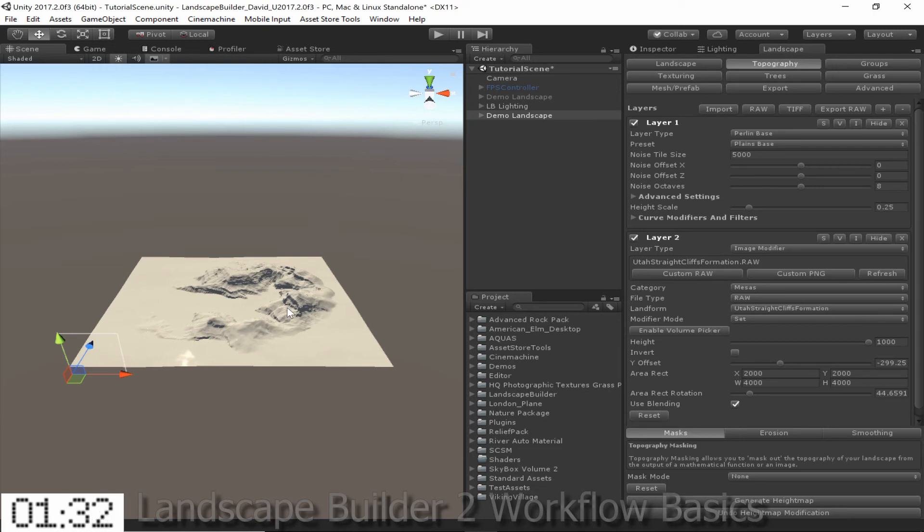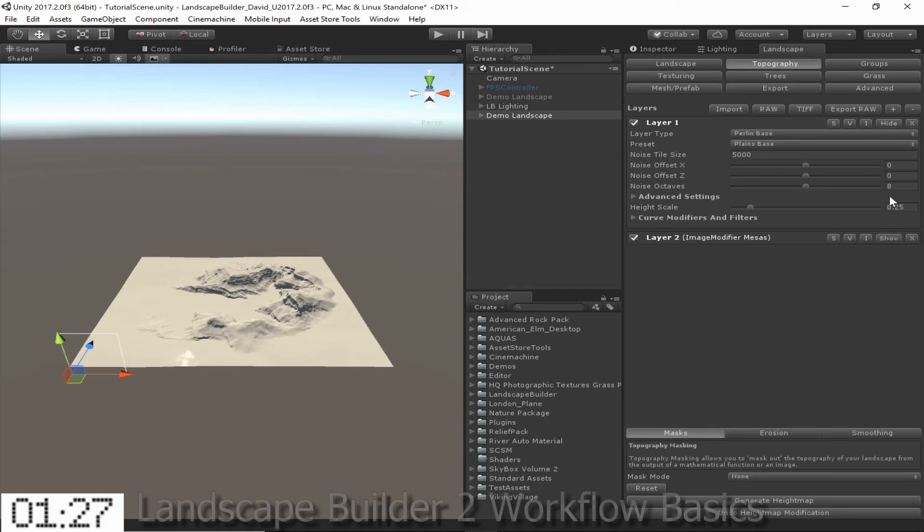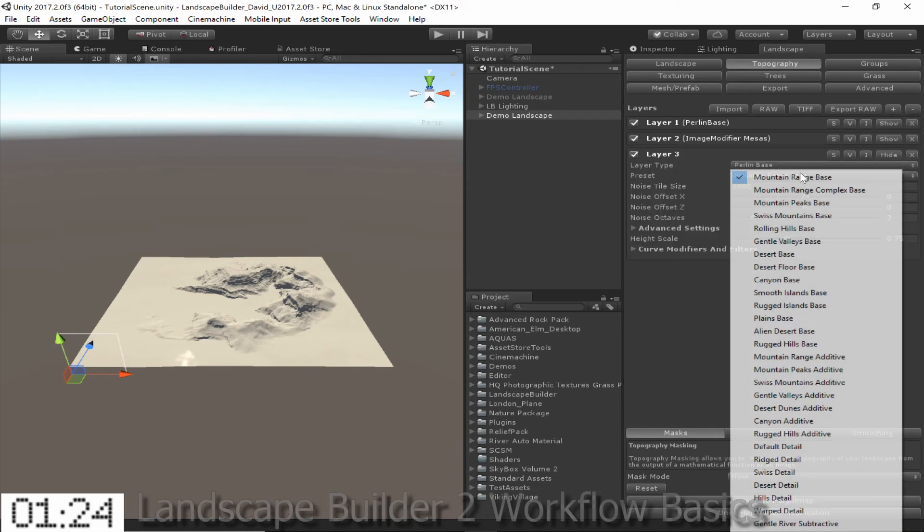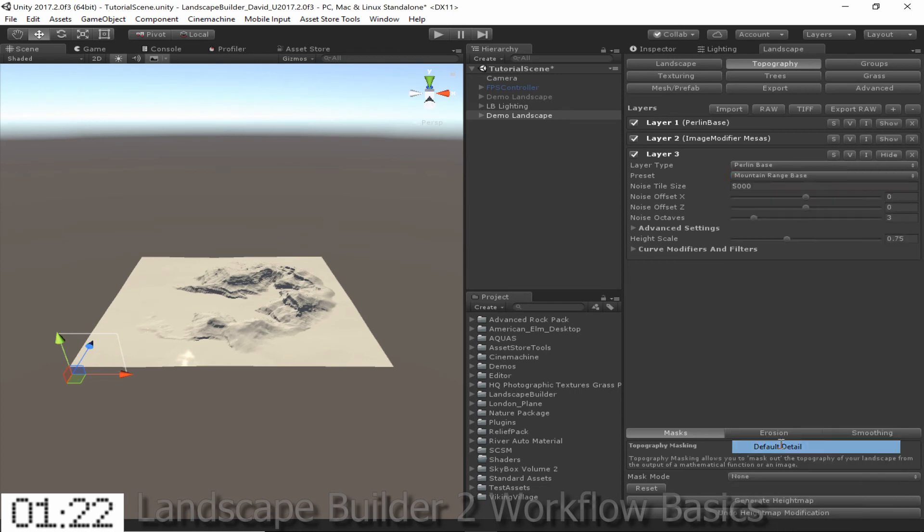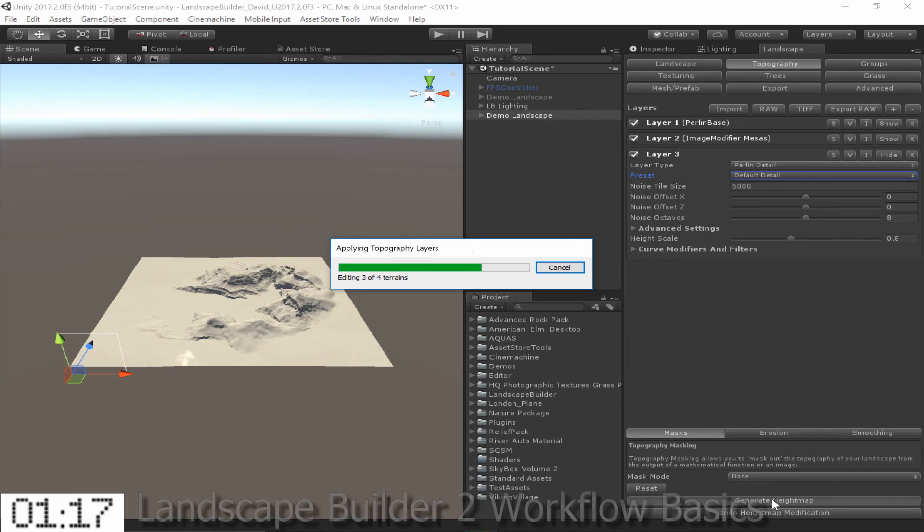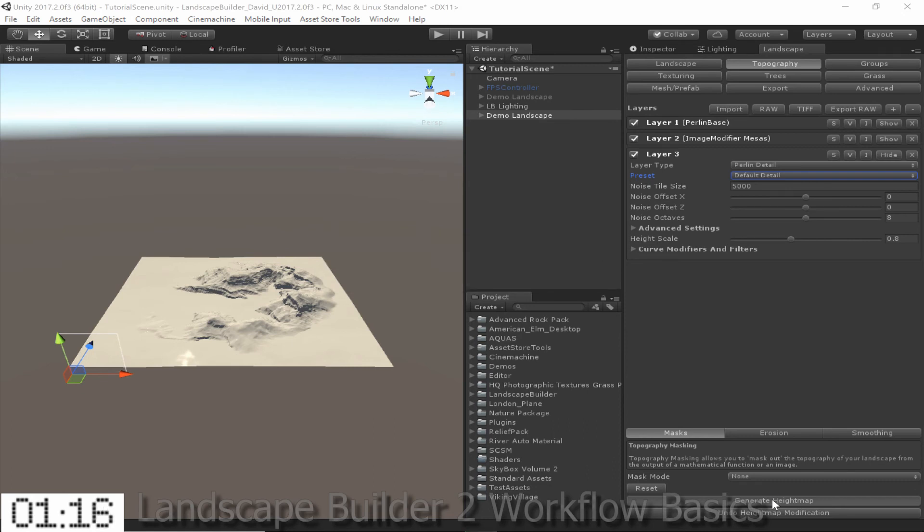Next I'm going to add some small-scale detail to the landscape using a detail layer. So I'll just hide these two layers, go and add a third layer, and then set the preset to default detail, and then click Generate Height Map.